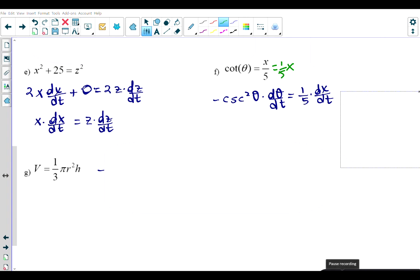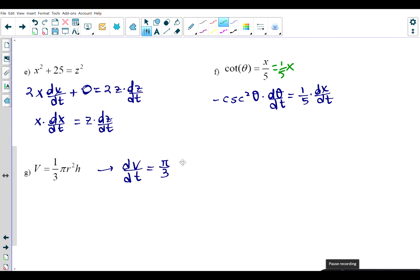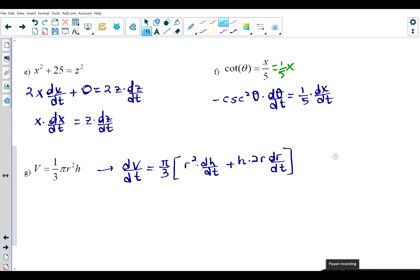For V = (1/3)πr²h, note that (1/3)π is a constant. We keep it outside and apply the product rule to r²·h: dV/dt = (π/3)[r²·(dh/dt) + h·2r·(dr/dt)]. Now let's move on to some of the first few types of examples from your assignment.